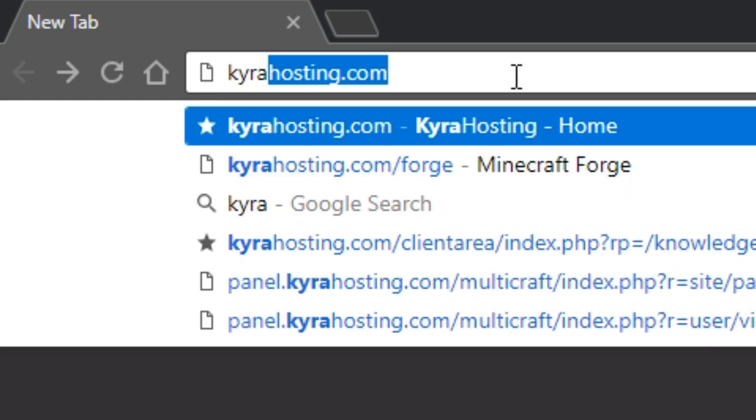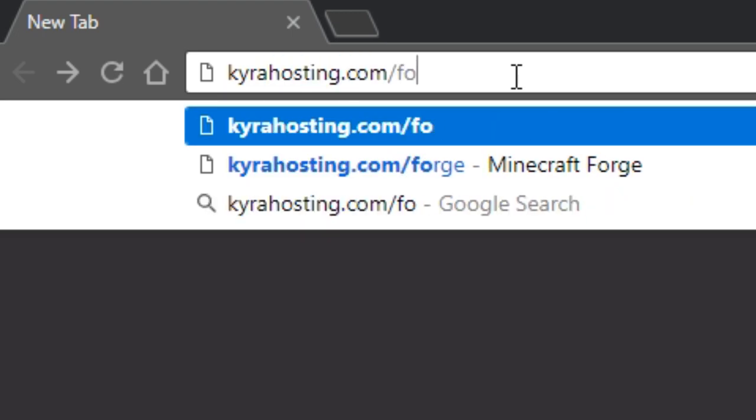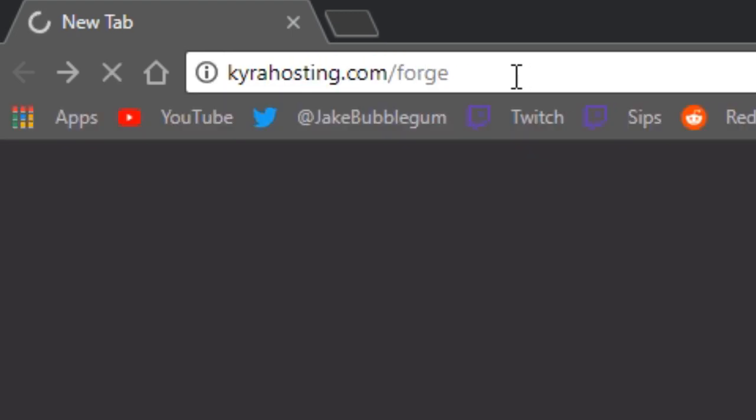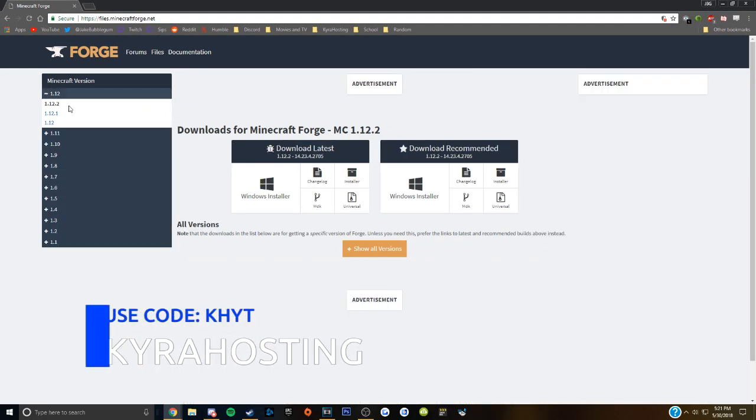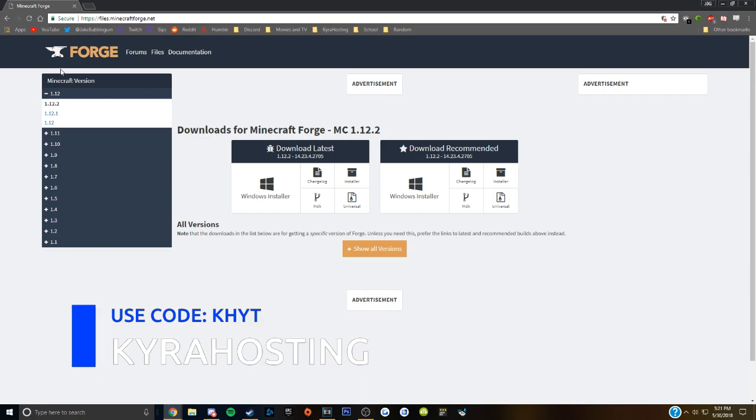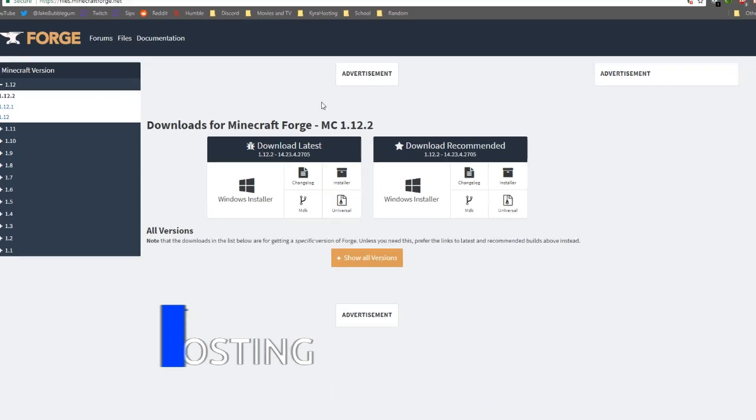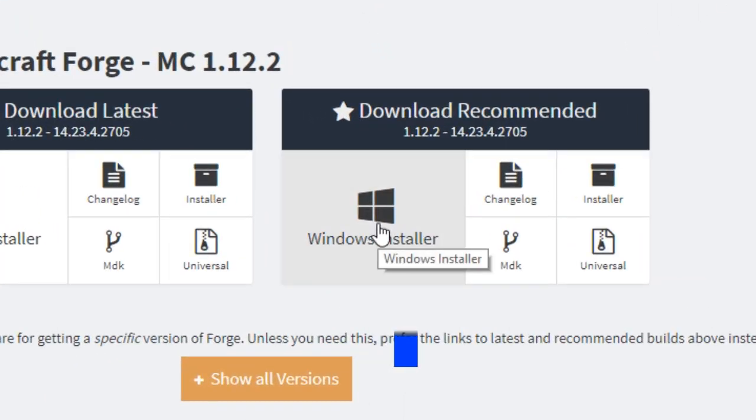The first step is to go to KiraHosting.com slash forge. Select the version of Minecraft that you would like to download forge for and click the download recommended option.